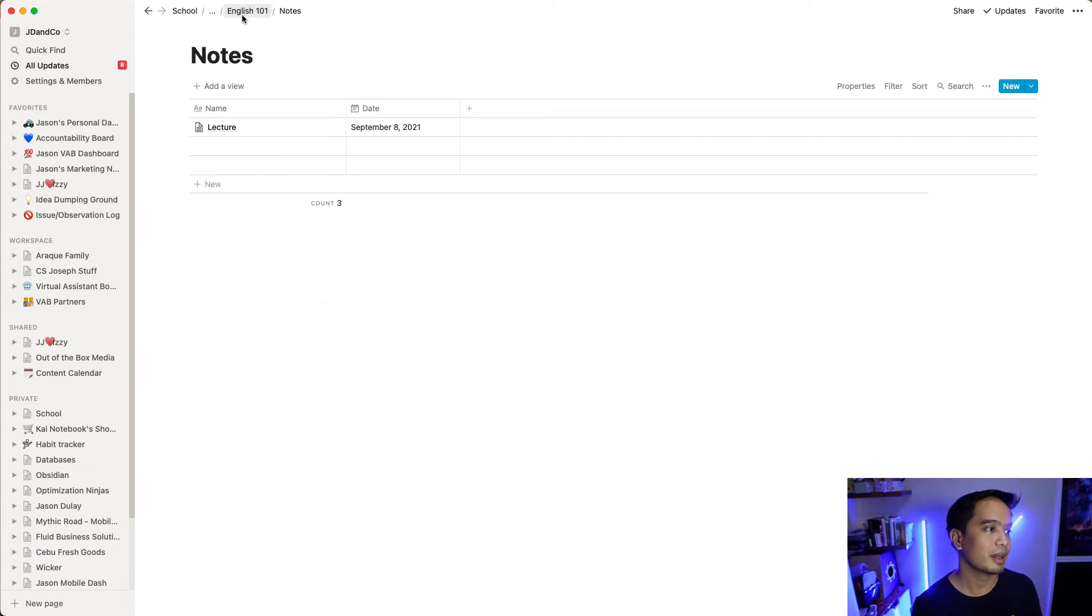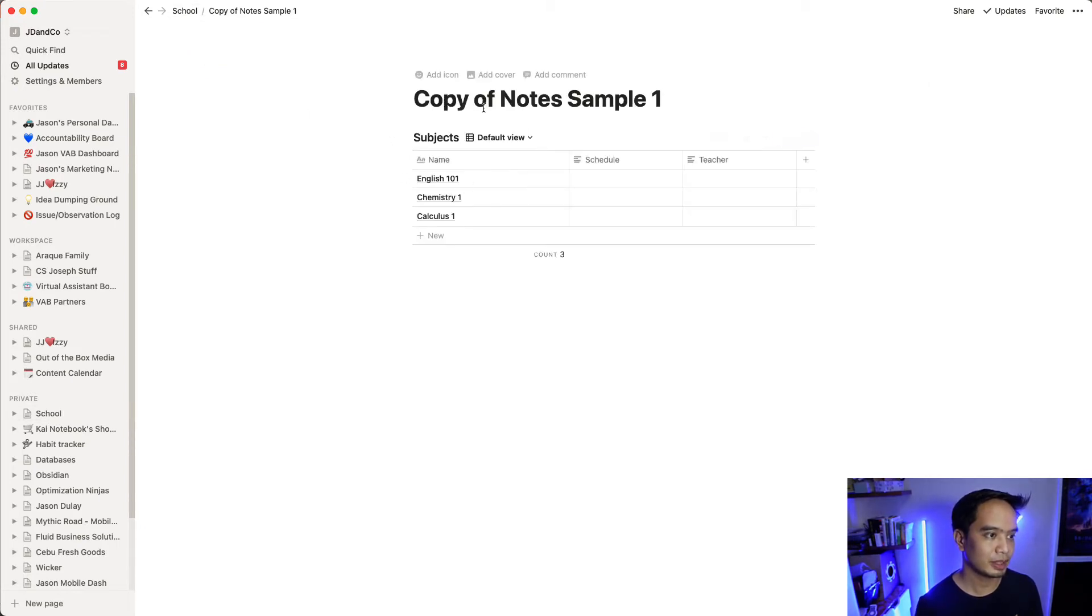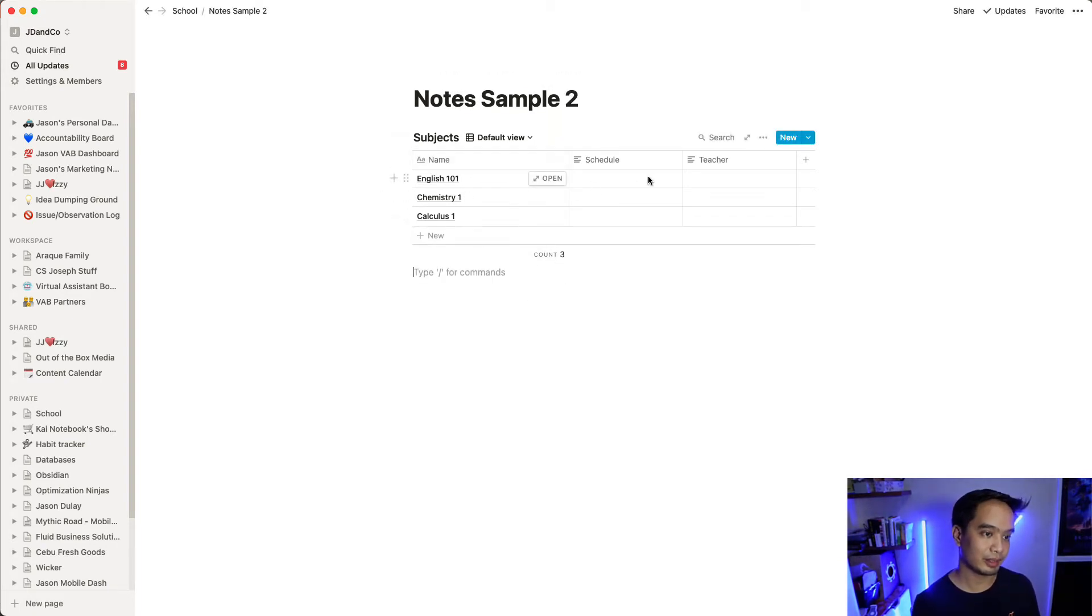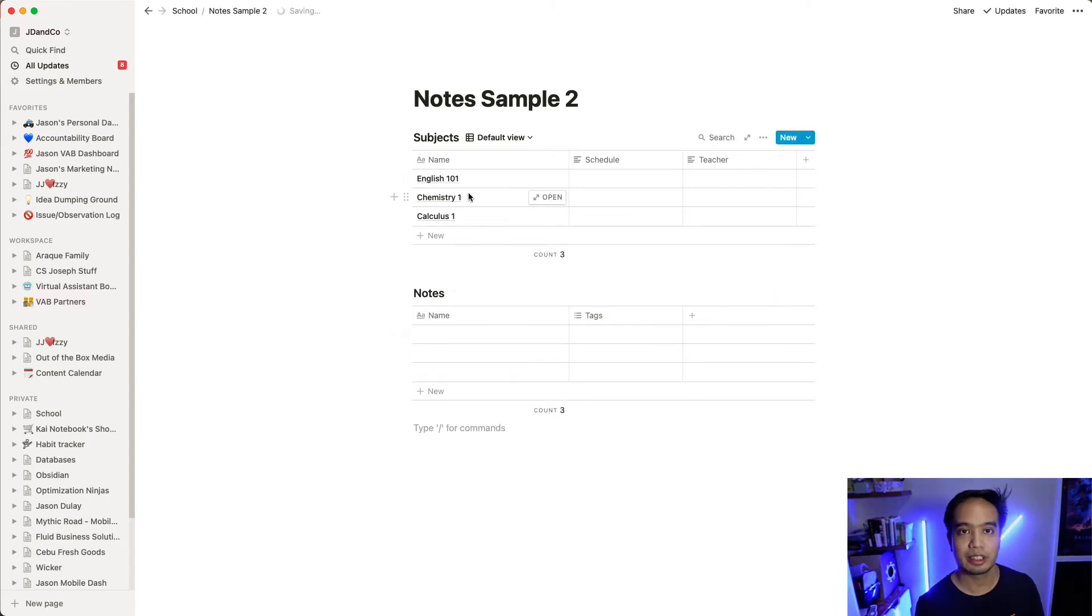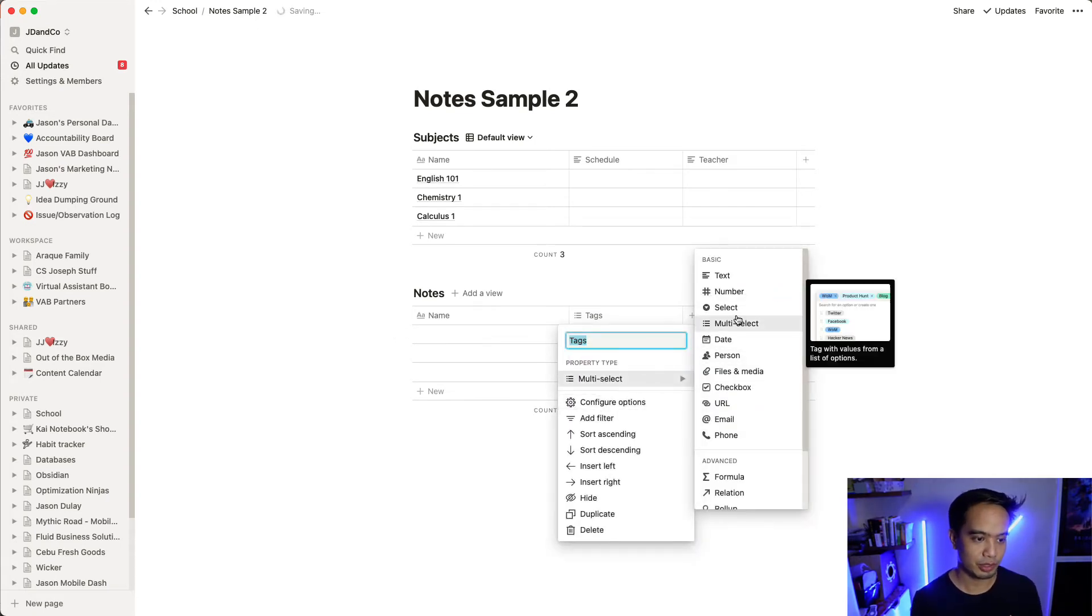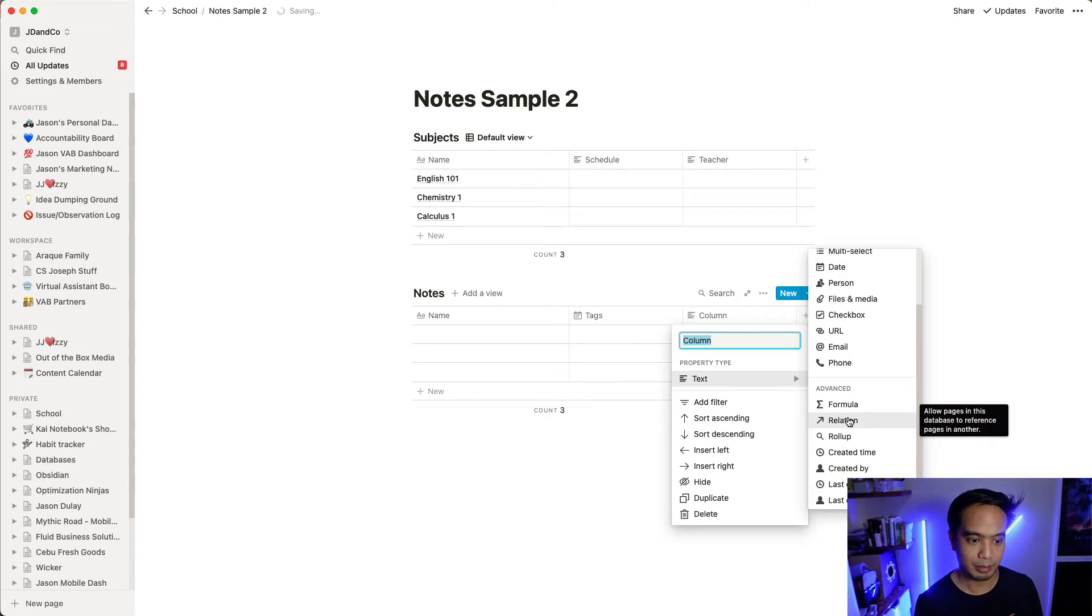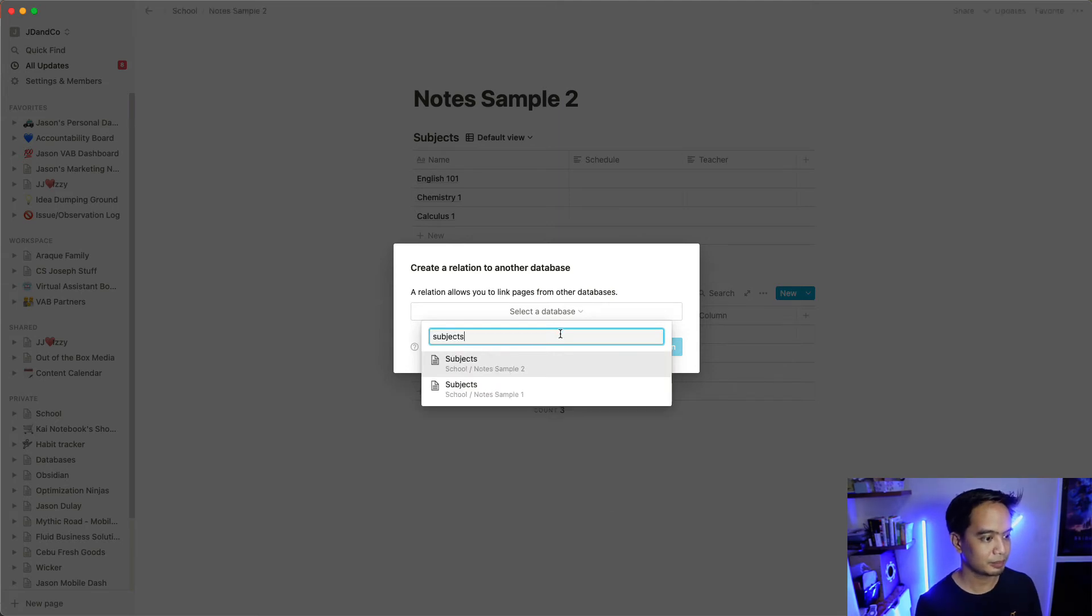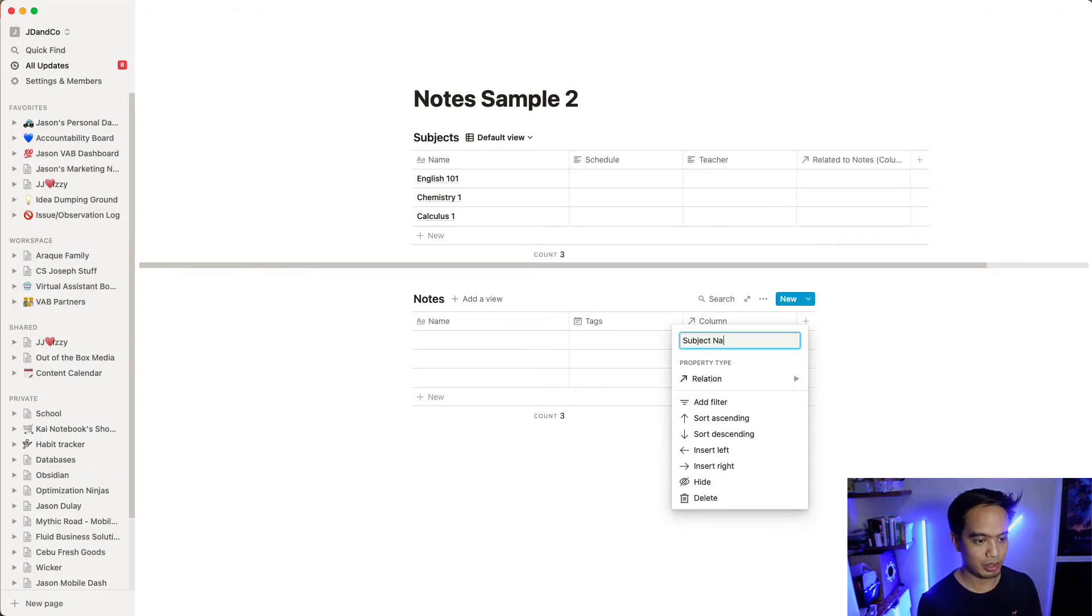So let's sample here. Let's change this to a copy of note sample one, but let's change this to note sample two. And we still have our subjects here with schedule and teacher, but I'm also going to add an inline table over here for the different notes. And I'm going to create a relationship between the notes and the subject. So every time I have notes, I'll just change this to date. And then every time I have notes, I'm going to link it to one of the subjects. So this is going to be a relation to the subjects database, subject name.